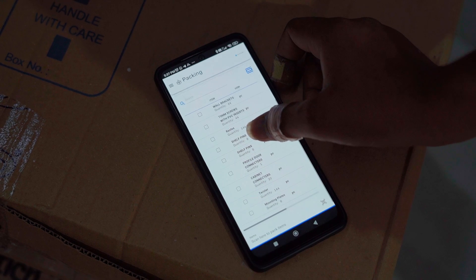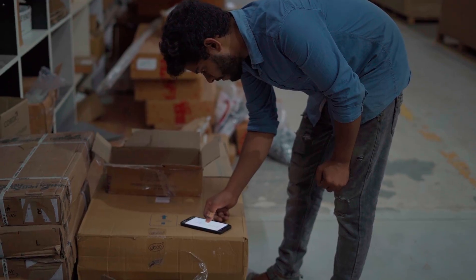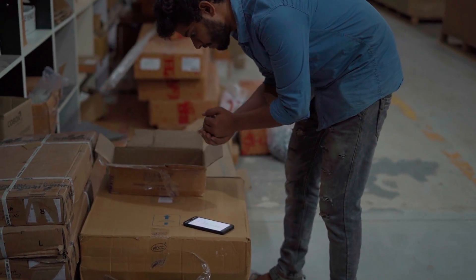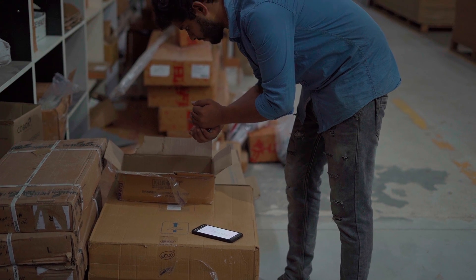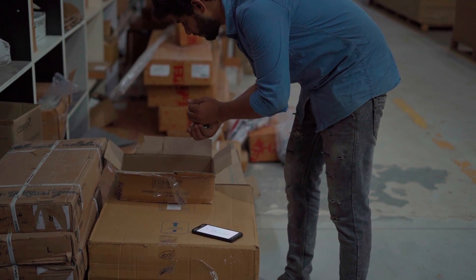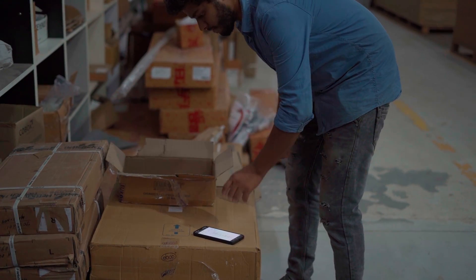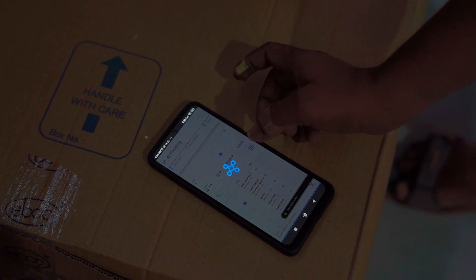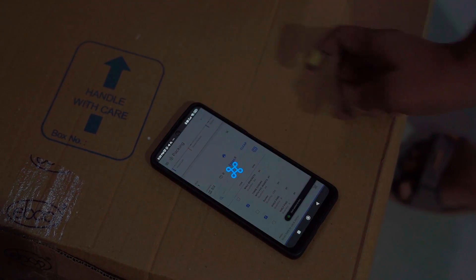Pack your hardware by selecting the items, quantity packed, and print the box label on the go.